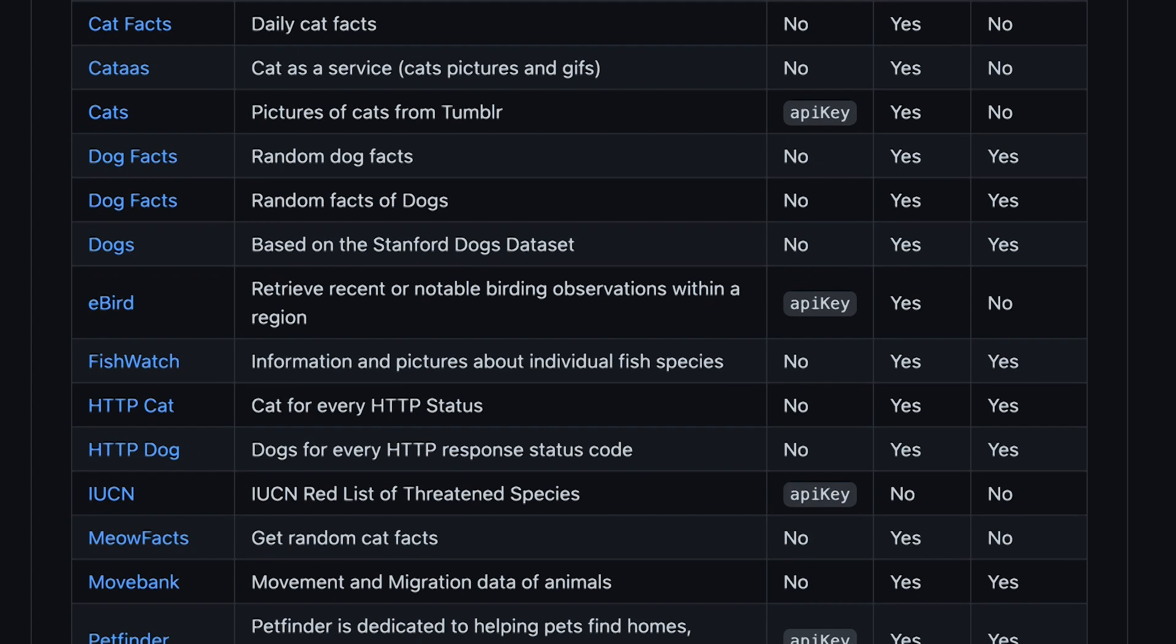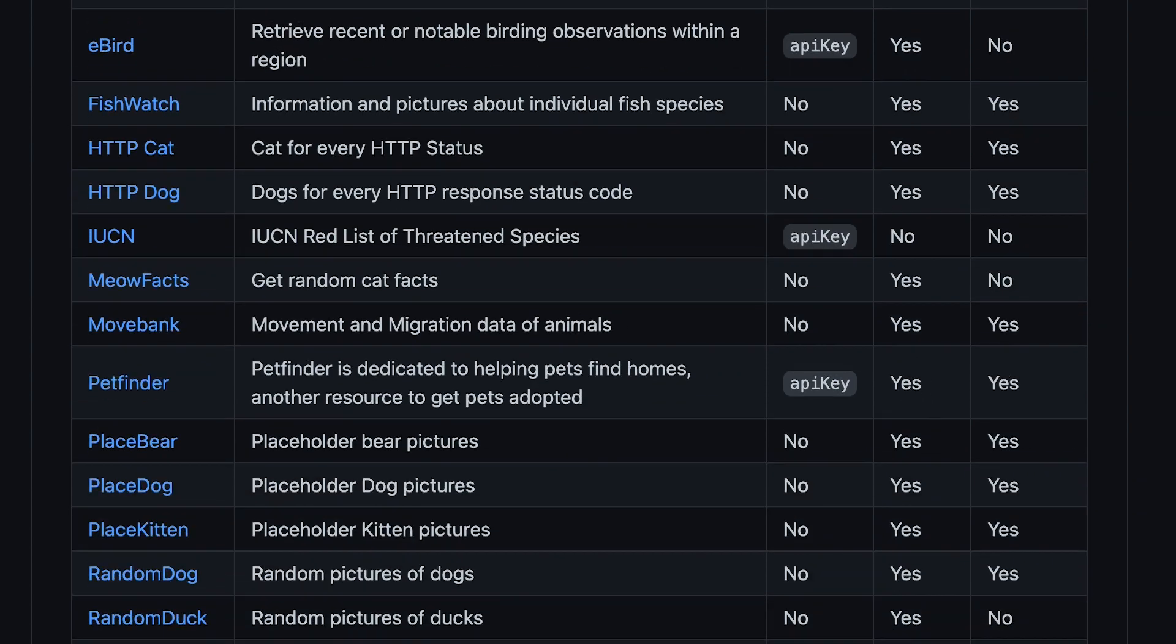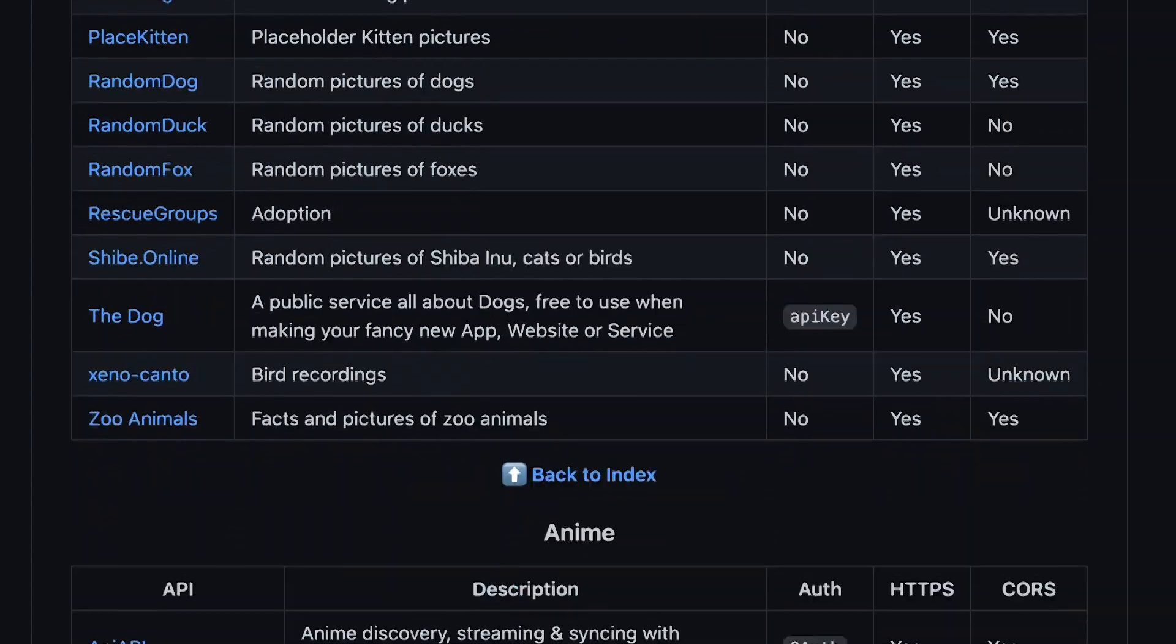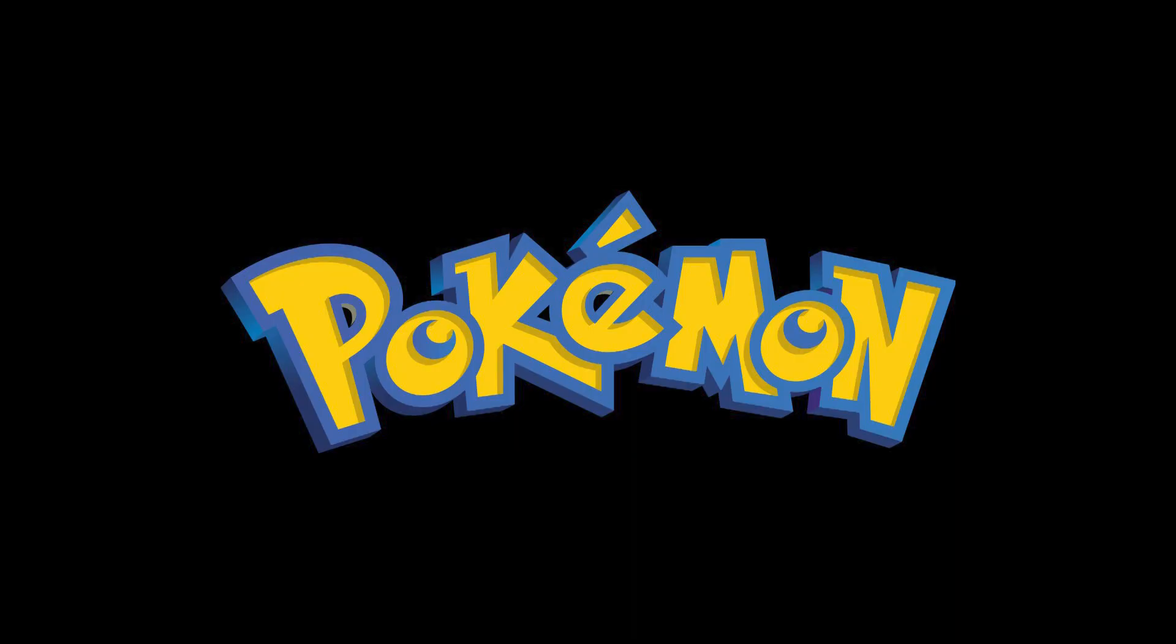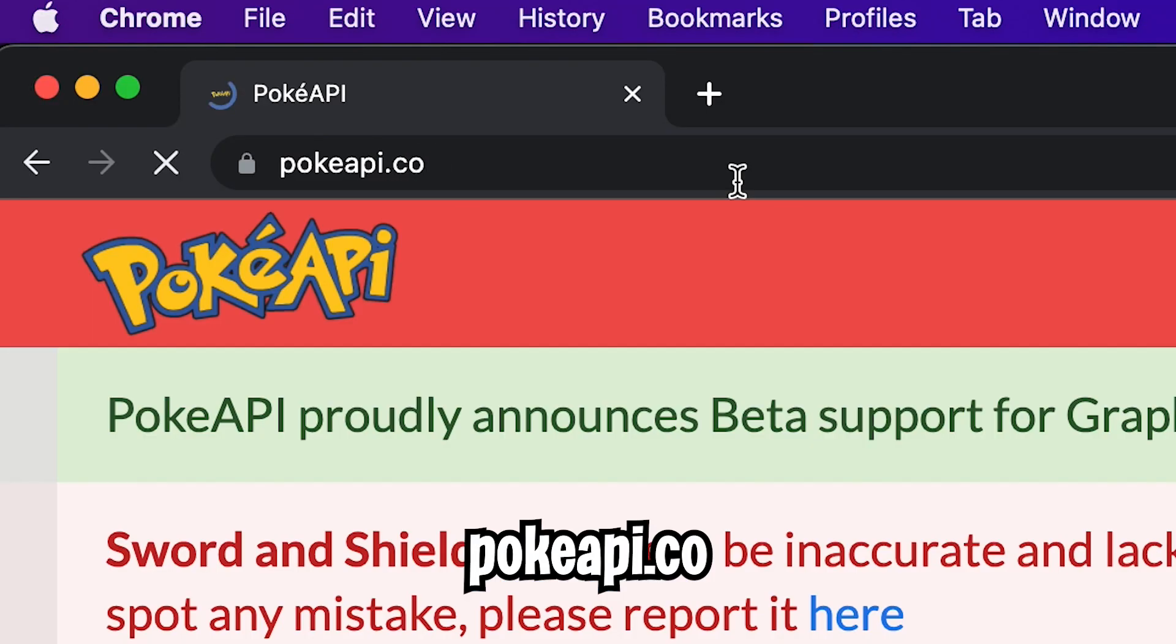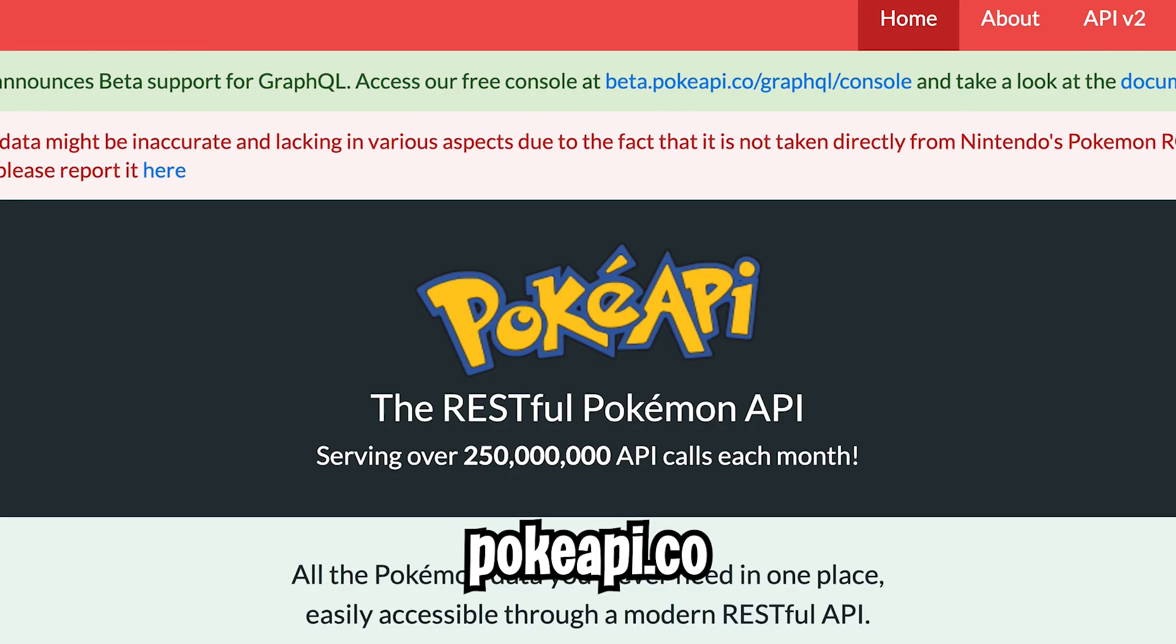There are a lot of free APIs available out there and for this lesson we will be using a Pokemon API. So first let's go to pokeapi.co and this is a great free API to get Pokemon data.